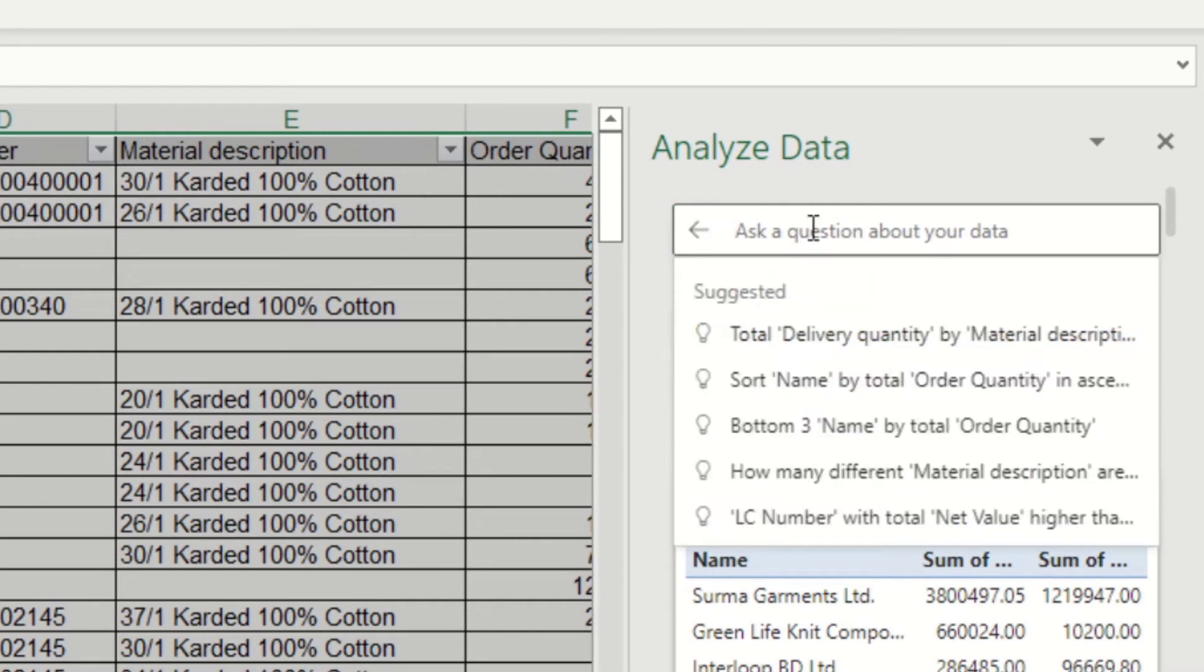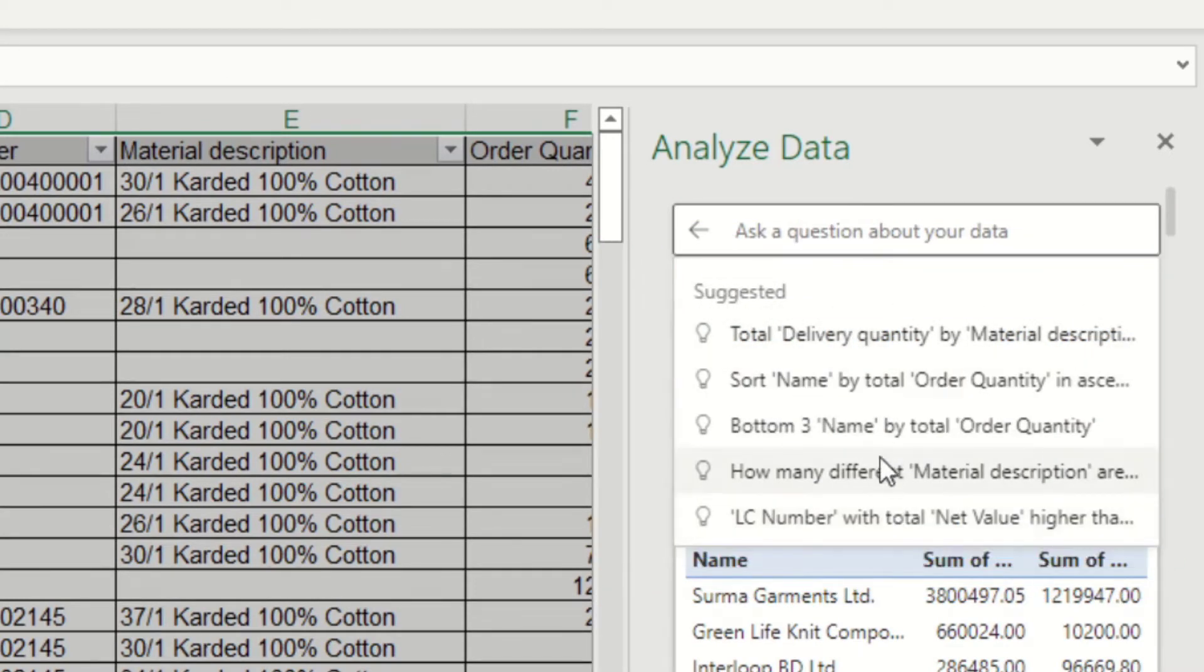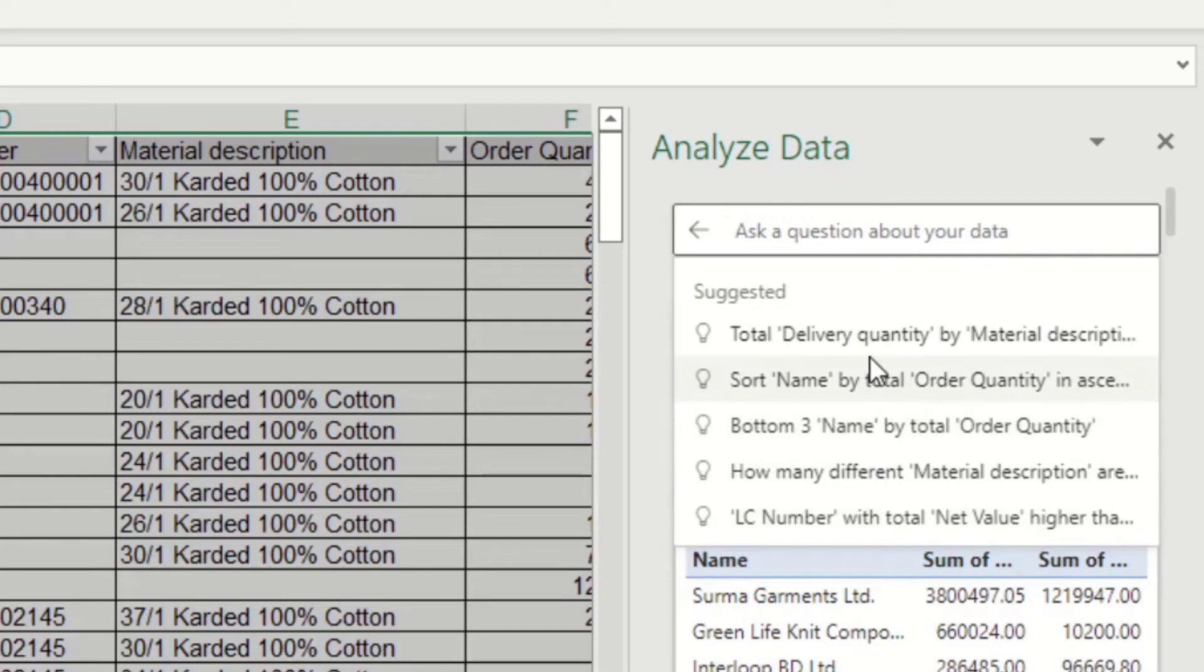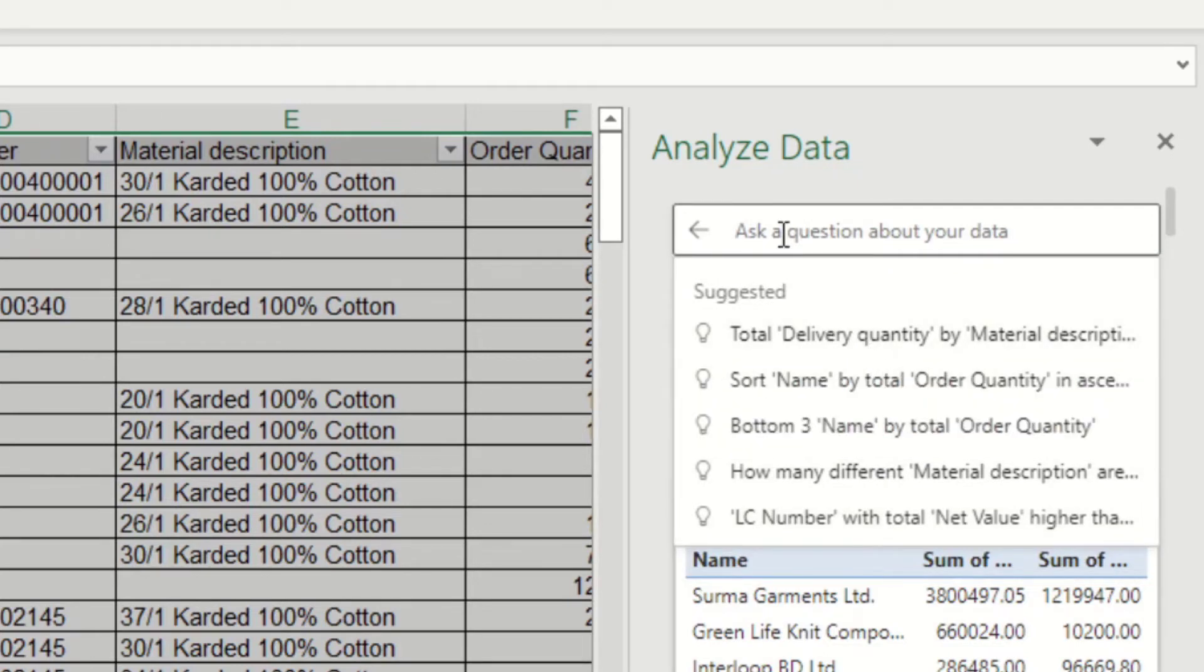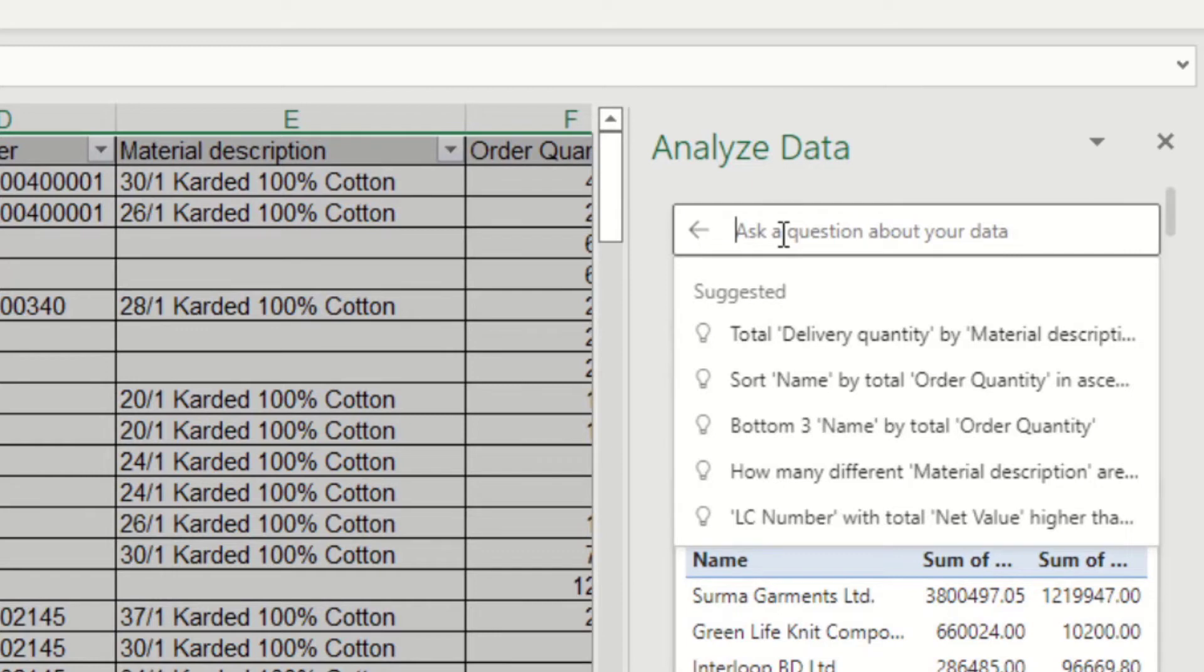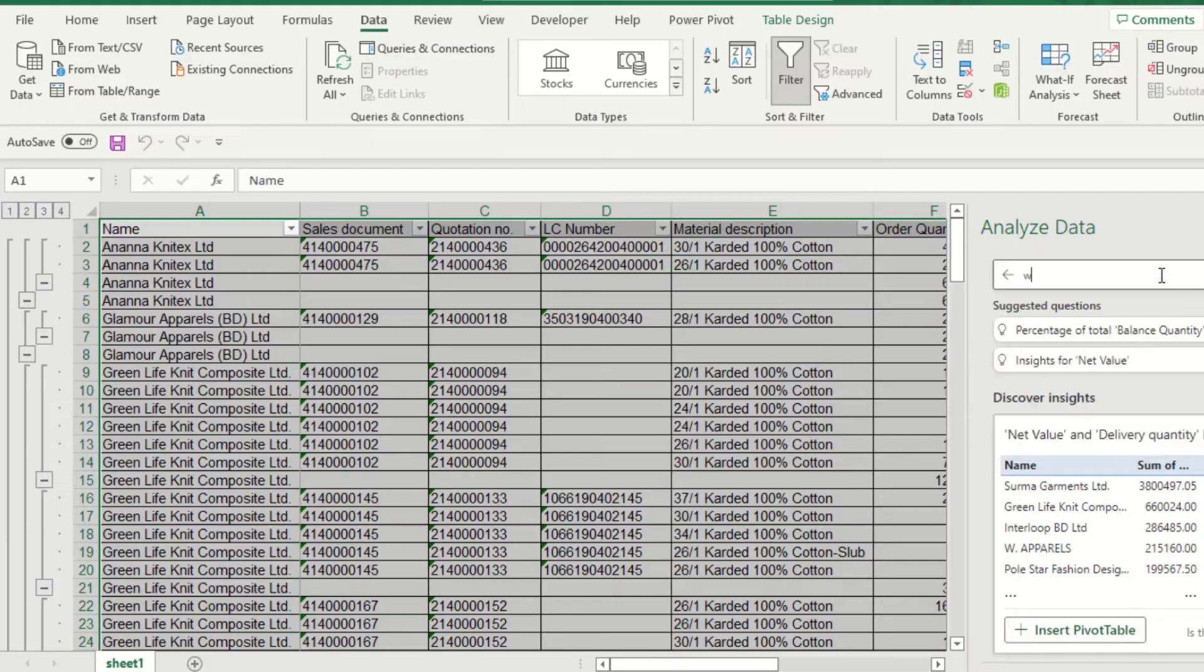You can try suggested questions. Select the text box at the top of the Analyze Data pane and you will see a list of suggestions based on your data. You can also ask your question. You can enter a specific question about your data, for example, you might only want to see who is the top buyer.